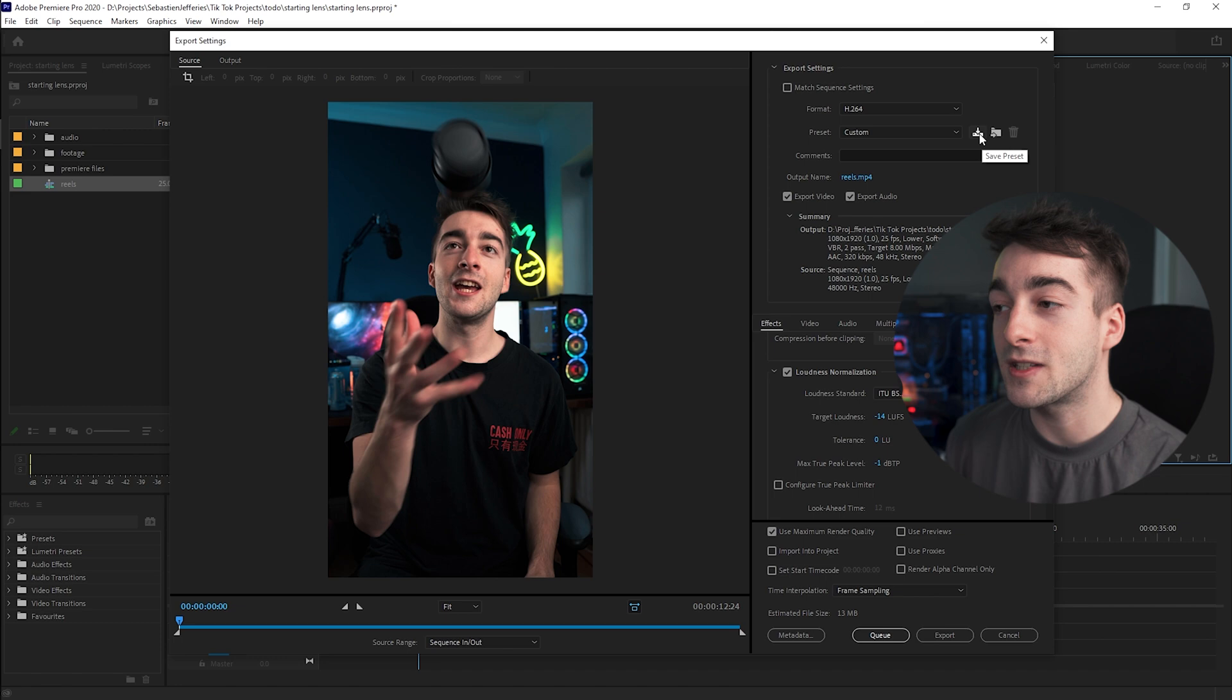Now what you can do is save the preset right here, name it whatever you want, and once you're good to go just press export and you should have a really high quality Instagram Reels video.